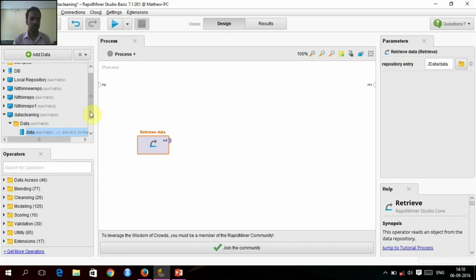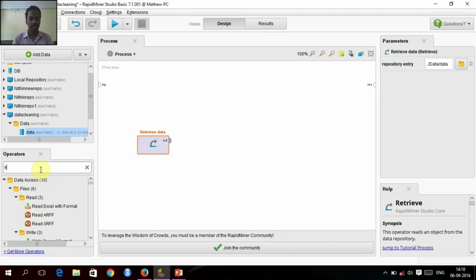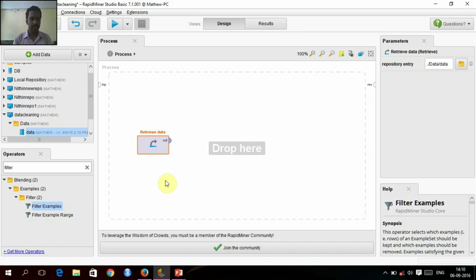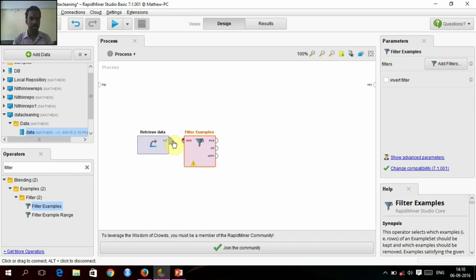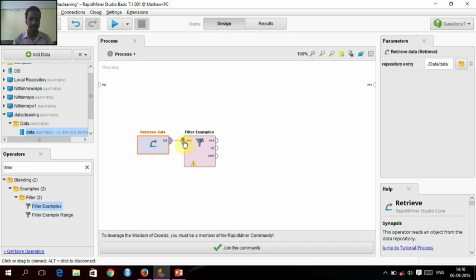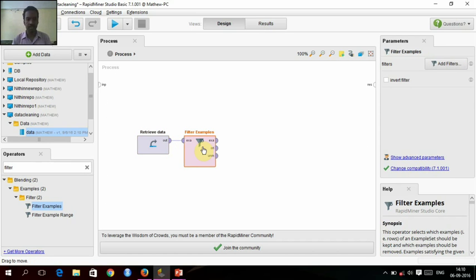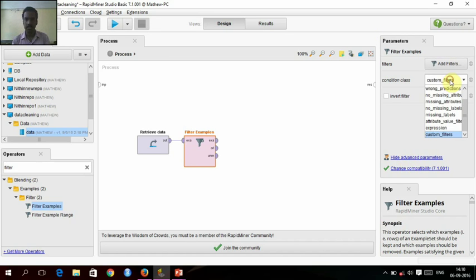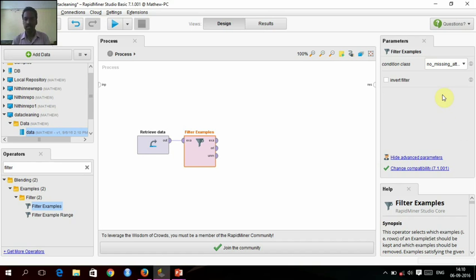Now I need to replace missing values. Before I replace missing values, I need to filter examples so I'm going to filter it. This filter I need to give advanced parameters.